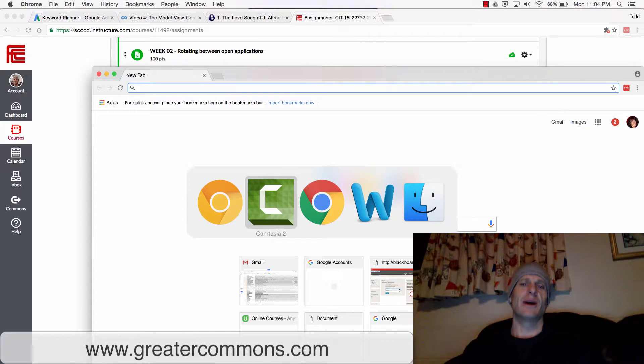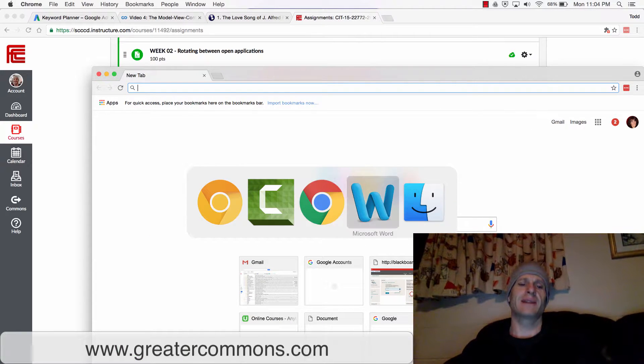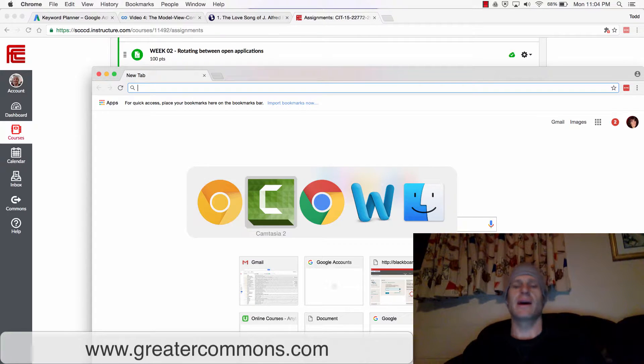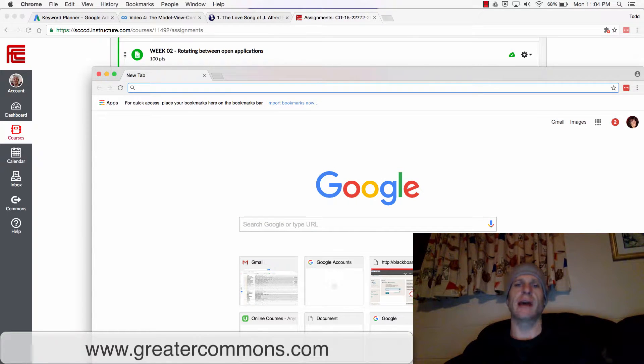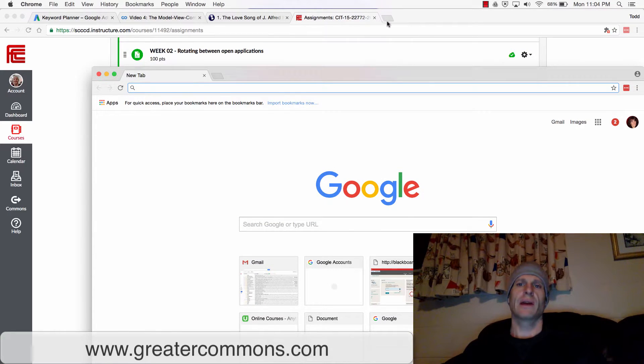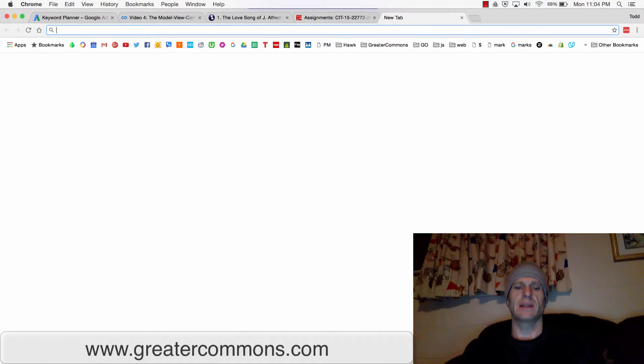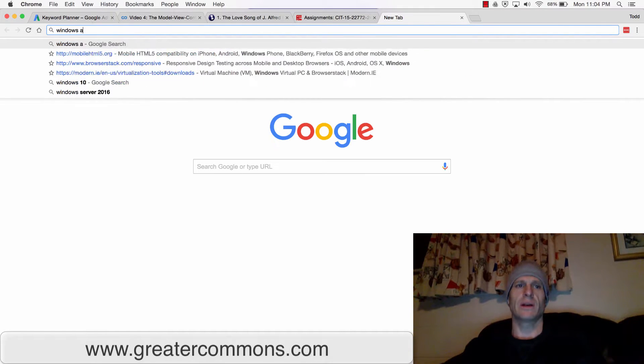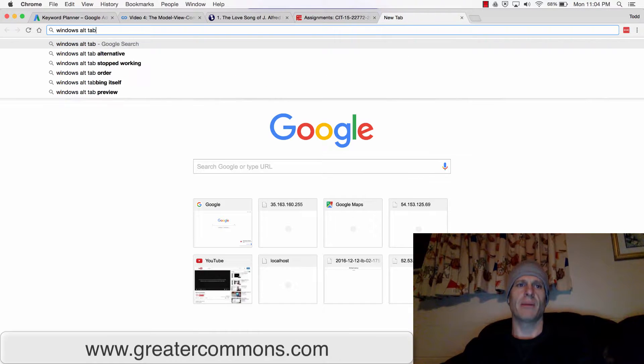So on Mac, it's Command-Tab. And on Windows, it's Alt-Tab. Pretty sure that's it. Windows, Alt-Tab.